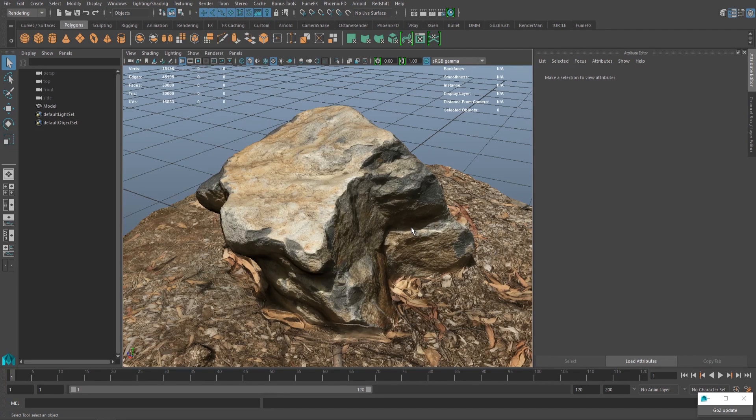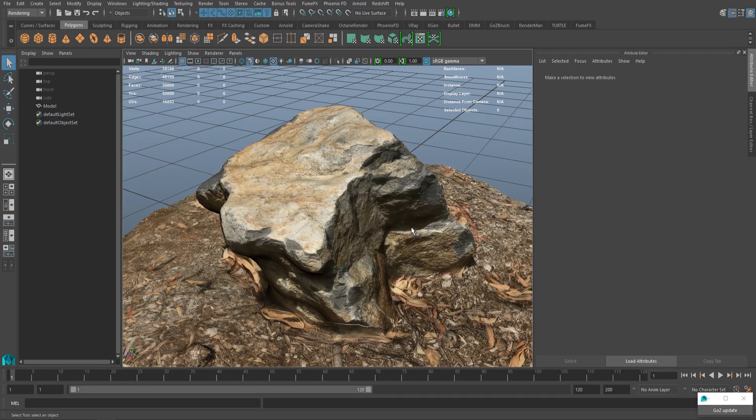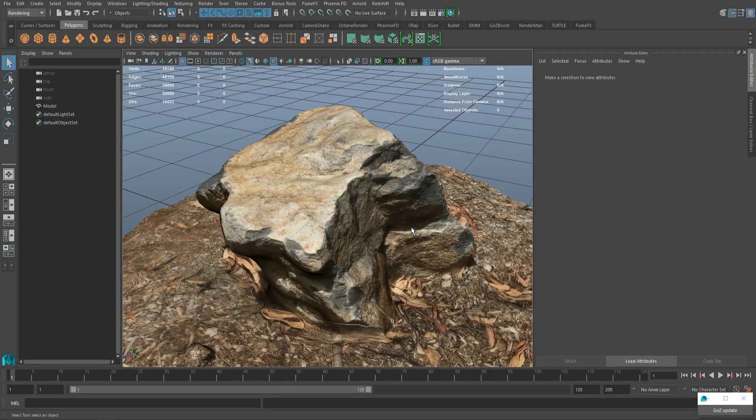So in the description you'll be able to see the Star Wars Battlefront GDC talk, Agisoft's trial, my two source files for the tree and the rock, and the two high quality models for the tree and the rock as well. So thank you so much guys for watching this tutorial and I'll see you guys next time.